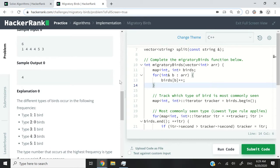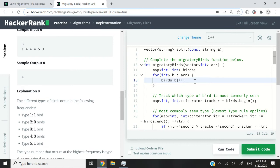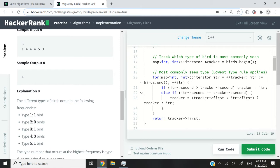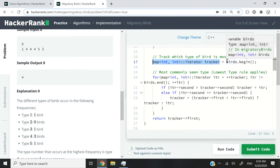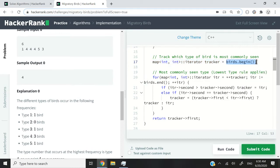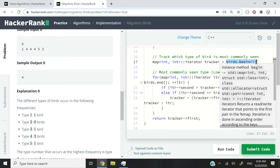So if the key 1 doesn't exist in my map, then it's going to get created, and the value is going to be increased. If it already exists, then the value is going to be updated. And then here, I want to track which type of bird is most commonly seen, so I need a certain tracker in the form of an iterator. So I'm creating an iterator here, I'm calling it tracker, and I'm setting it to the first pair inside my map, because the map consists of pairs, right? It's key-value pairs.